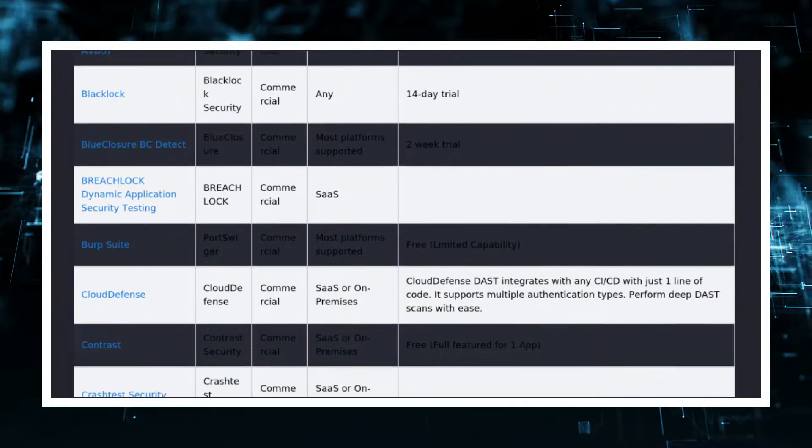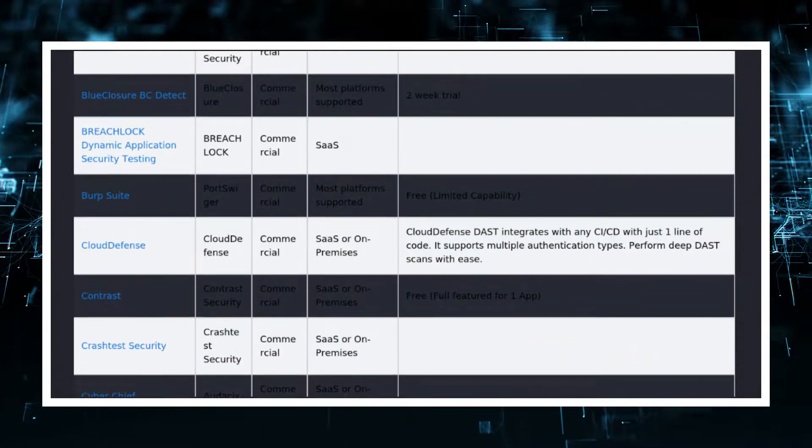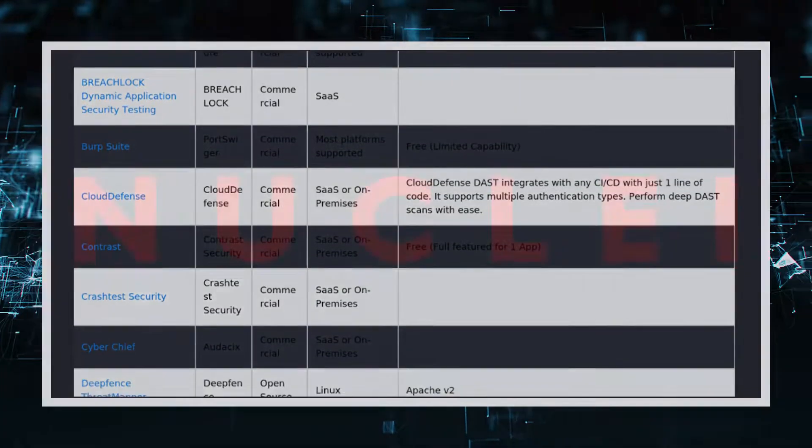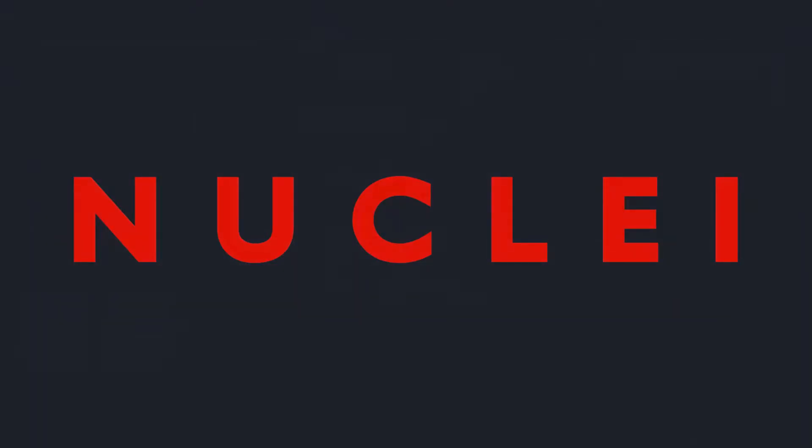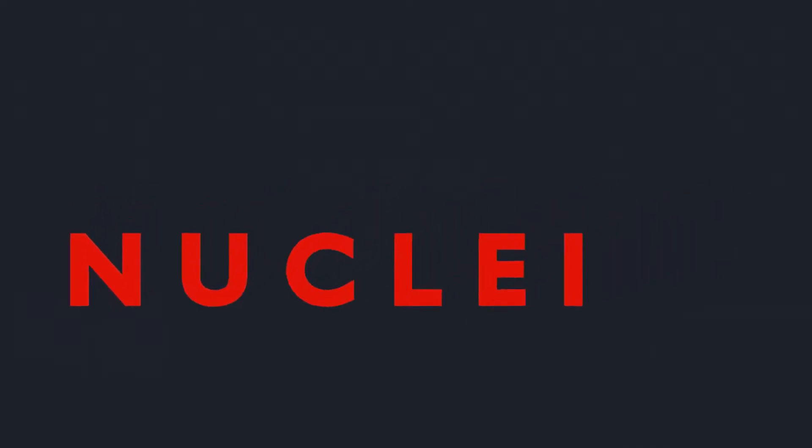With that in mind, Project Discovery team has created Nuclei. Nuclei is a vulnerability scanner in which it's easy to add your own definition using YAML templates. This feature has caused Nuclei to skyrocket in popularity.